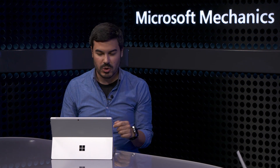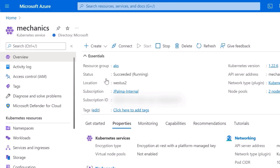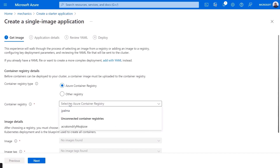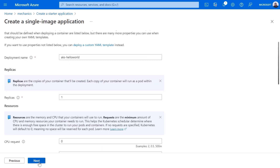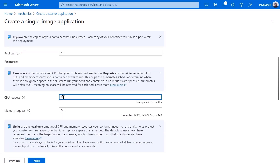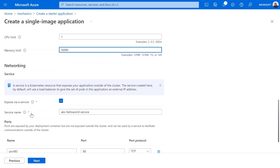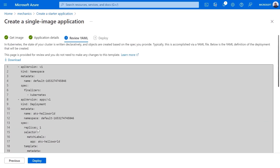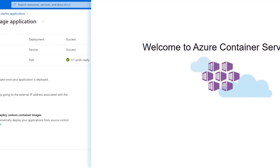How would I then get an application to run on top of that cluster? I can get an application running even faster than that. Still in the Azure portal, from my new cluster's overview tab, I'll hit Create and choose a quick start application option. I'll choose the single image option, select my container registry, jpalma, and pick my AKS hello world image, which is a simple app running on Linux. On the application details, I'll leave the default values for replicas but add resource minimums of 100 mCPU and 100 megs of memory, and set limits to one CPU and 500 megs for memory. For networking, I'll keep the default port 80, check the underlying manifests, and hit deploy. Everything starts in just a few seconds, and I can click View Application to see my hello world app up and running.